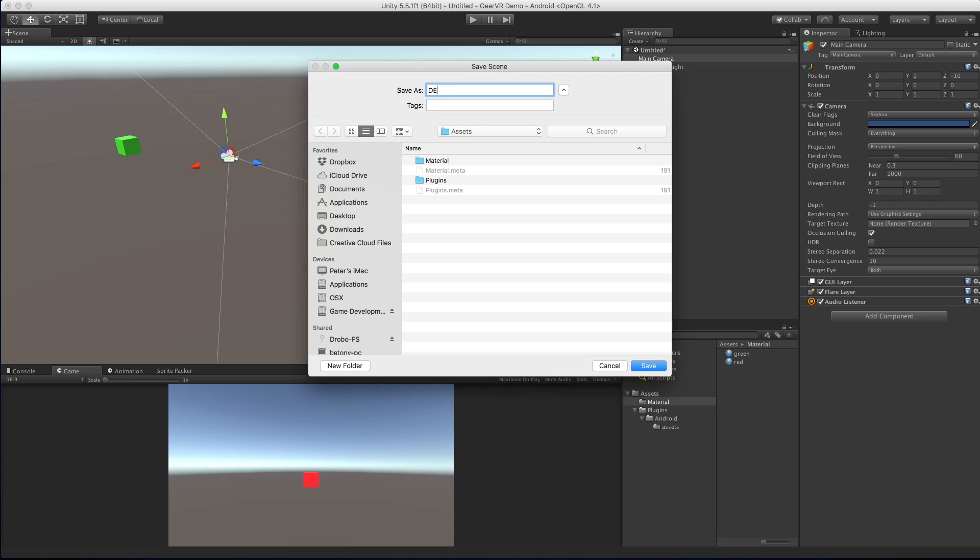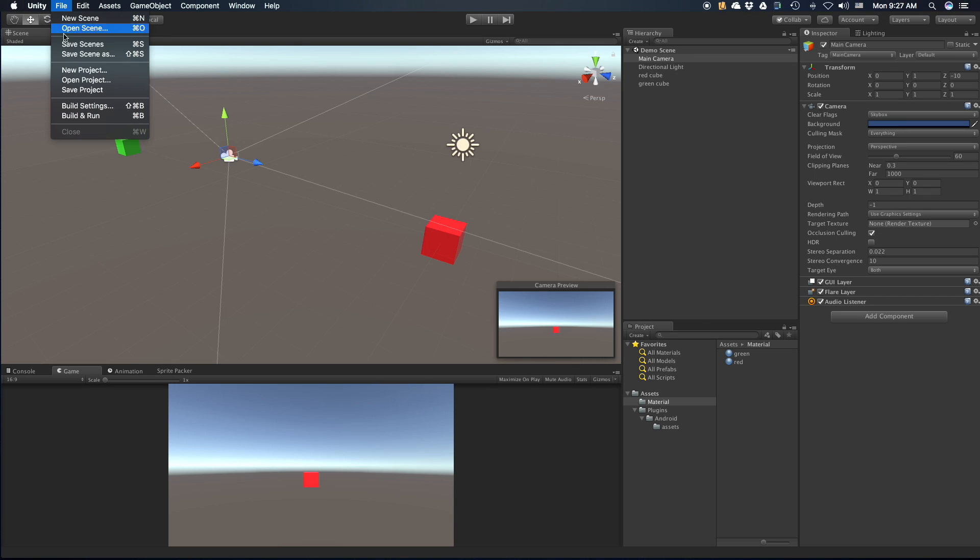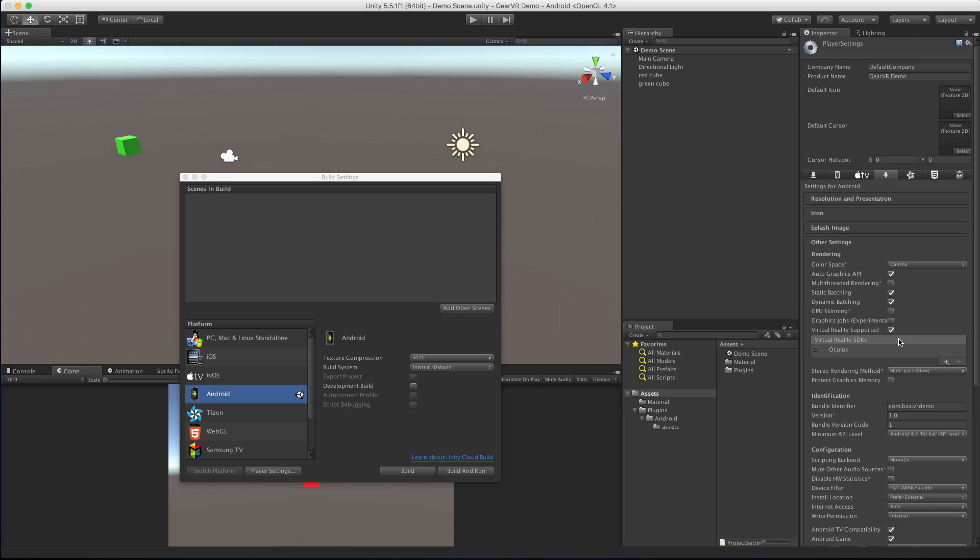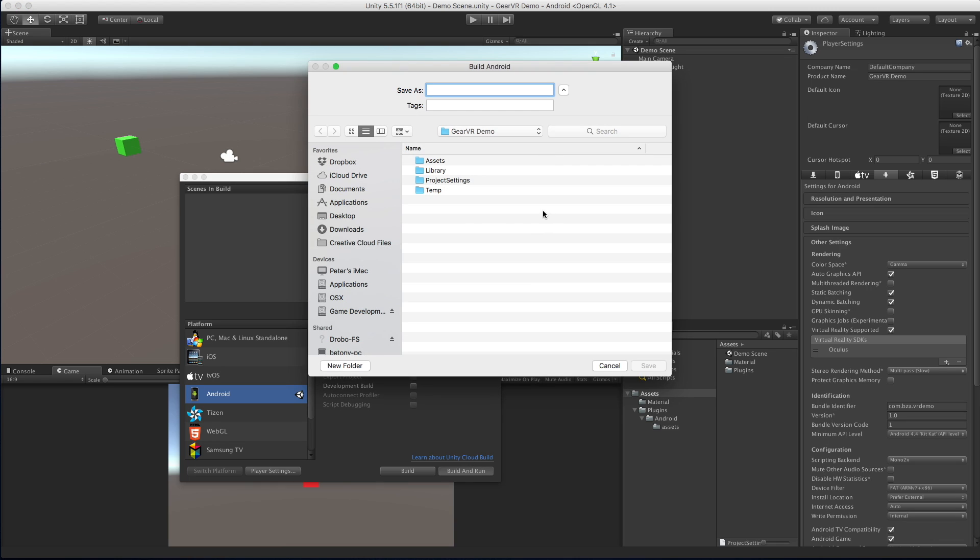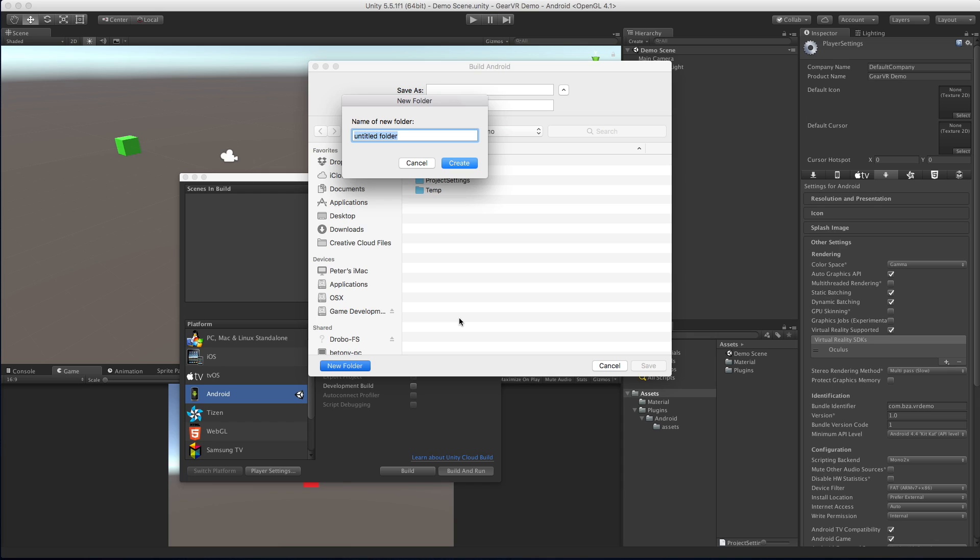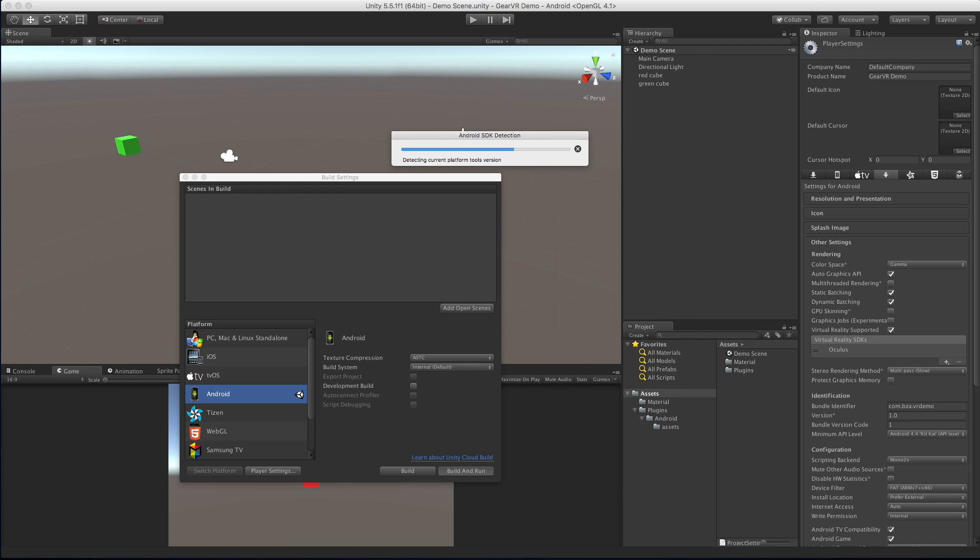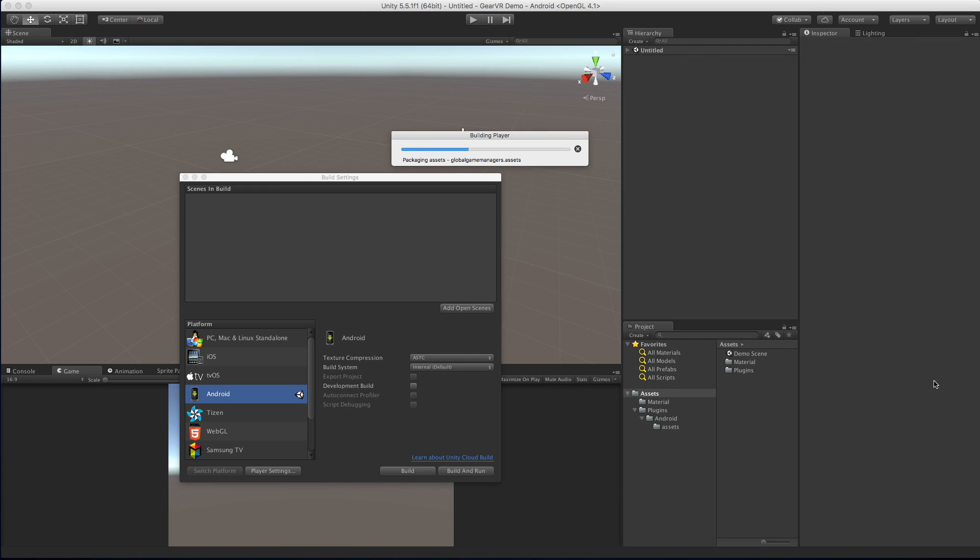I'm going to go ahead and save this off. I'll just call it demo scene. I'm not even going to make a scenes folder because I'm a rebel. And I'm going to go back up to my build settings. I just want to take one more quick look. We do have VR enabled. We have a bundle identifier. We have a minimum API. And we have texture compression. All right. Let's go ahead. Let's build this bad boy. I'm actually going to go ahead and click build and run. This will also install the app onto my phone. That's a super small scene. And because I'm using mono and not the IL2CPP, it should build it fairly quickly.